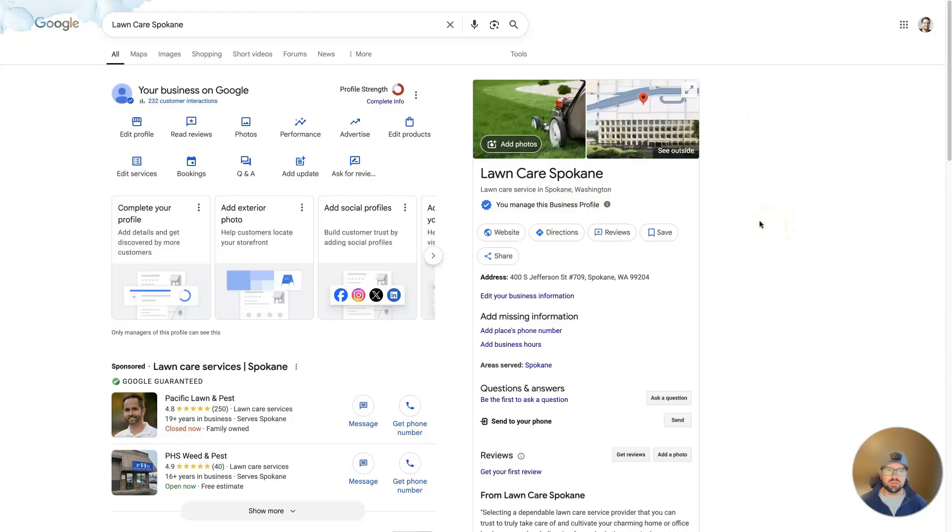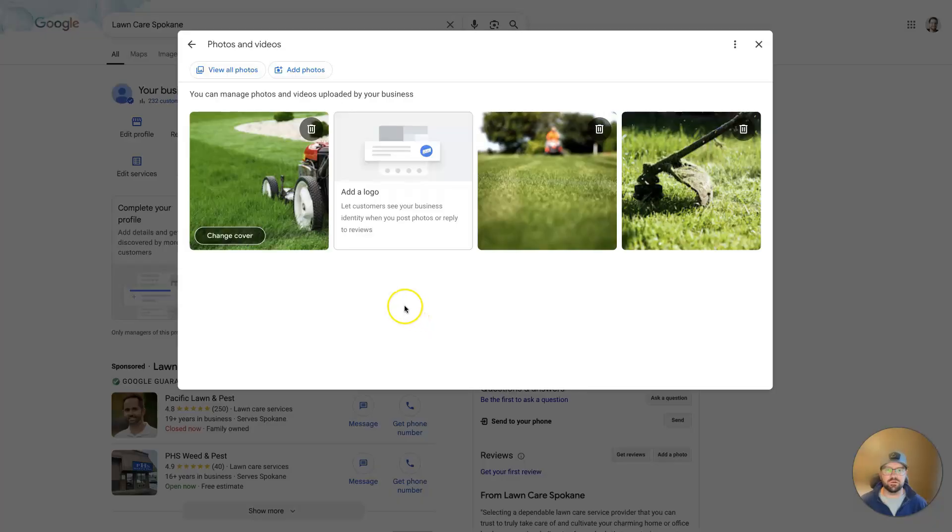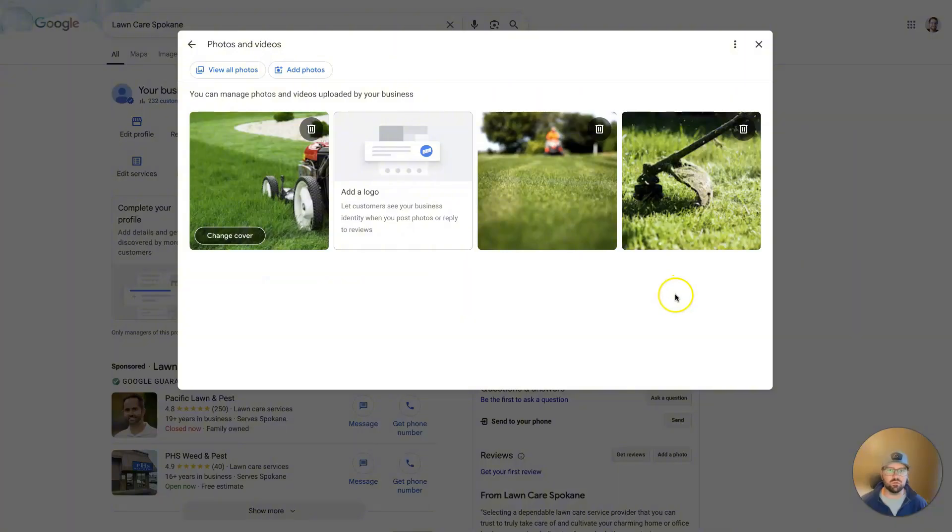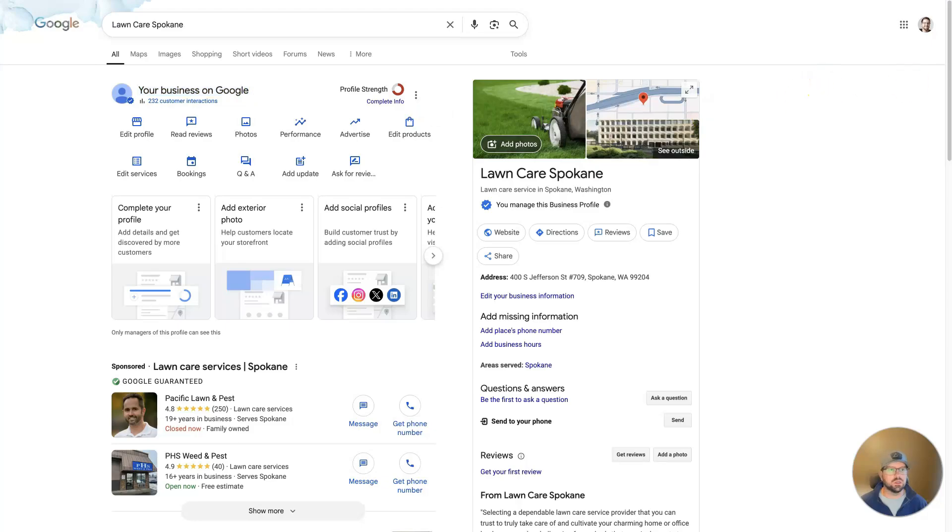But in some cases, you will find that your cover photo is just not really cutting it and you actually want to switch it out with something new. To do that, you can see that I have the business pulled up here to where I can see that it says your business on Google. You need to make sure you're using the right email, which you can change from the top right up here.